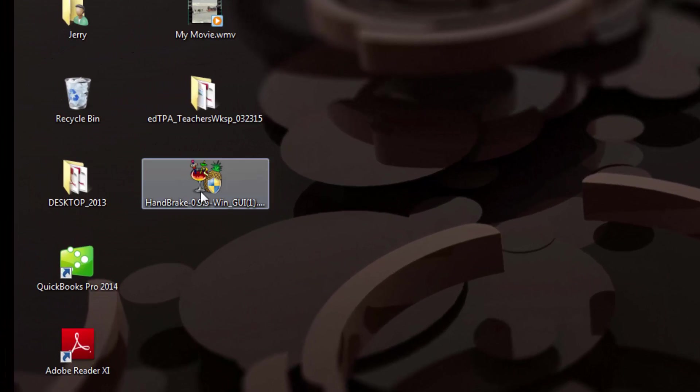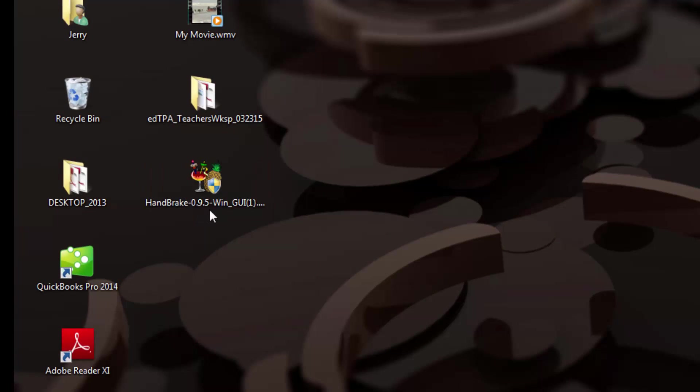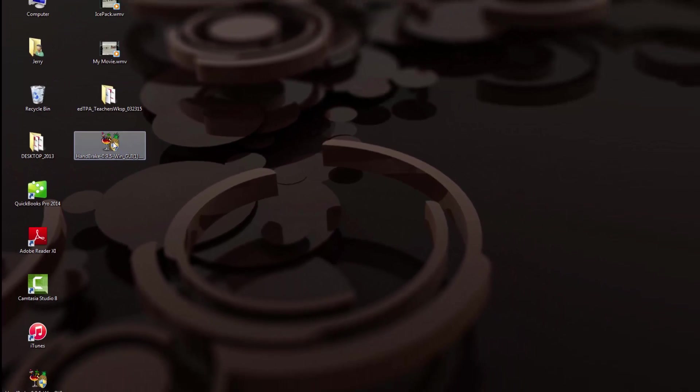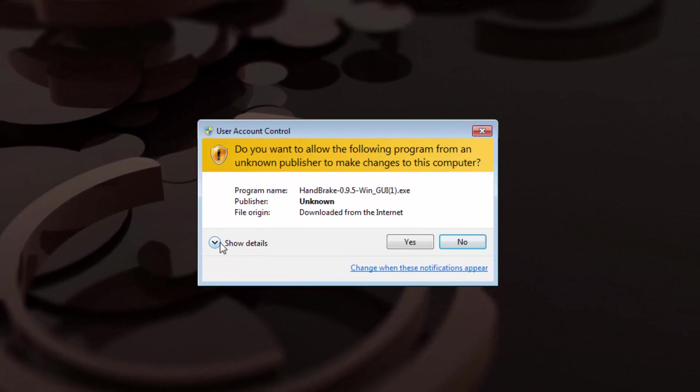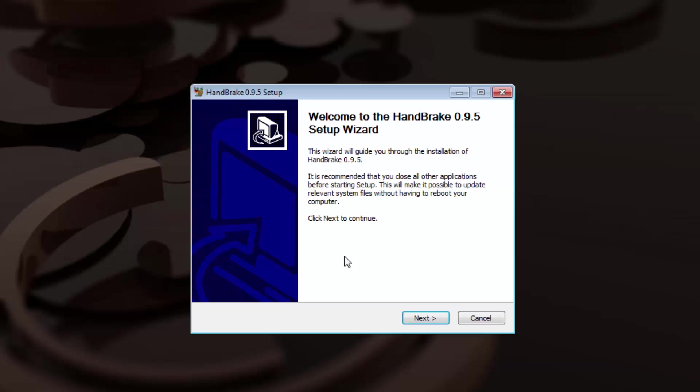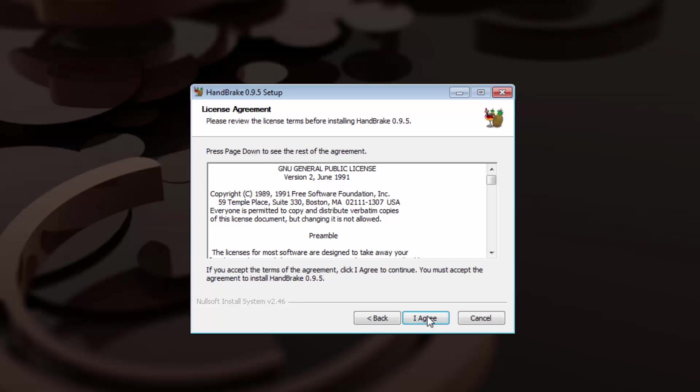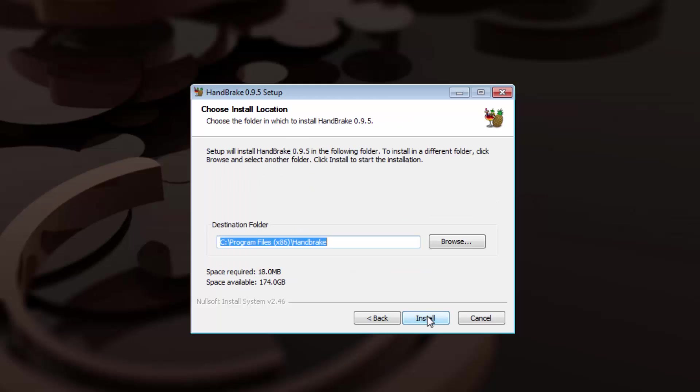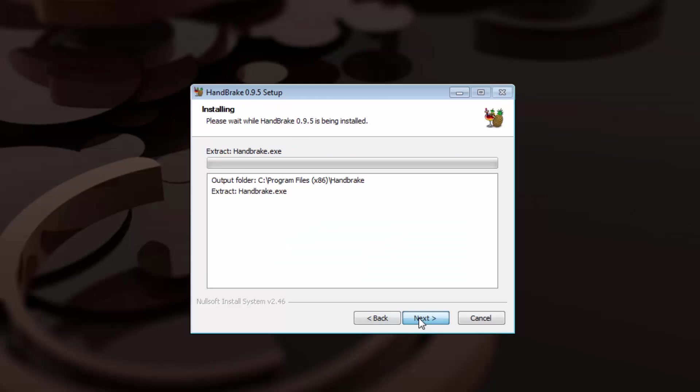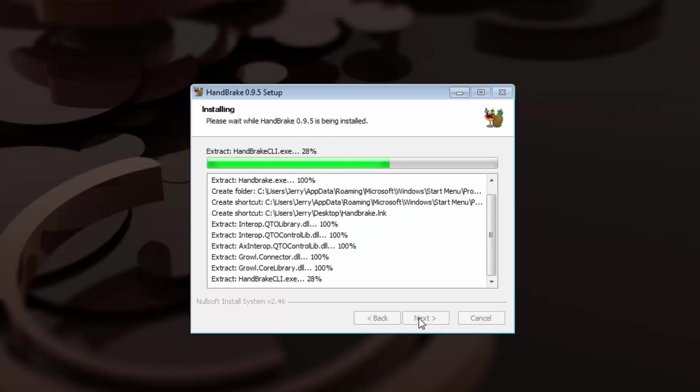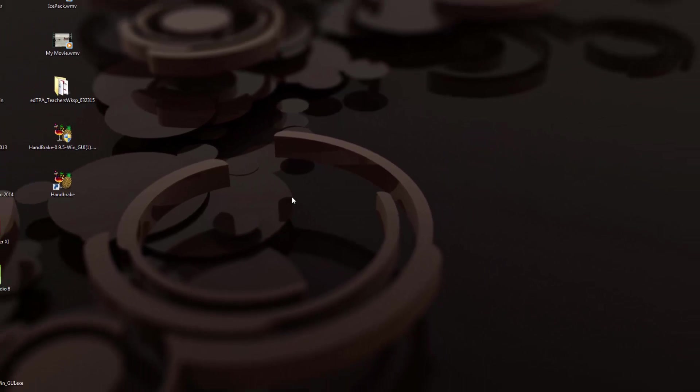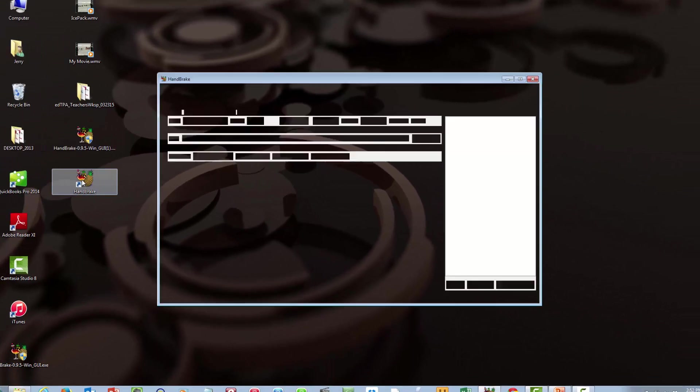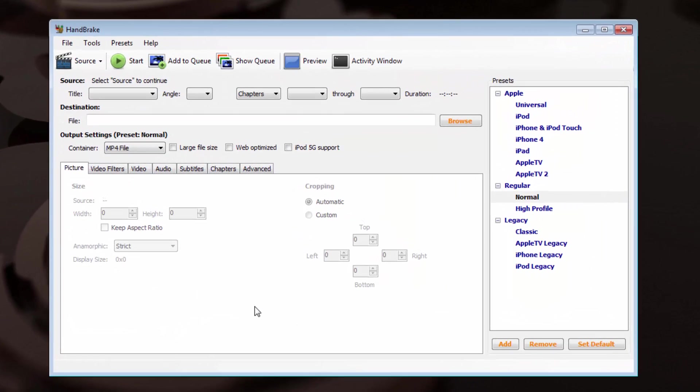I now have an icon on my desktop here for Handbrake 0.9.5. I'm going to double-click on that to install it, and I'm going to say yes. I'm going to want to allow it to install, and I will step through the installation process here. I agree to the terms. It tells me where it's going to install the file, and then I click Next, and it takes us there, and we are done. We click on Finished, and Handbrake is now installed.